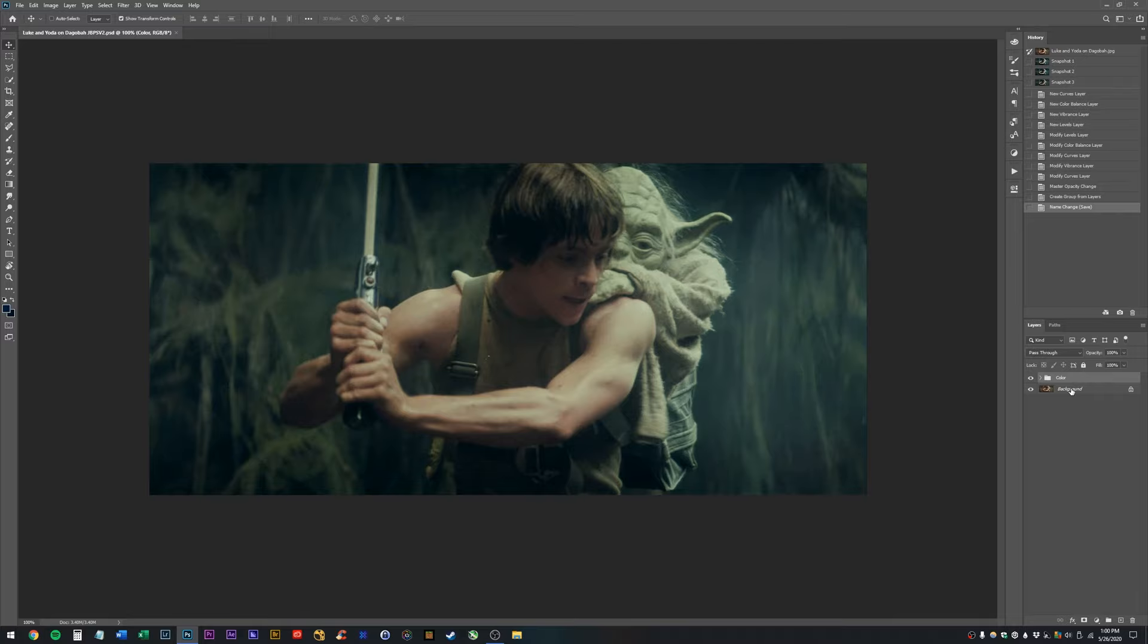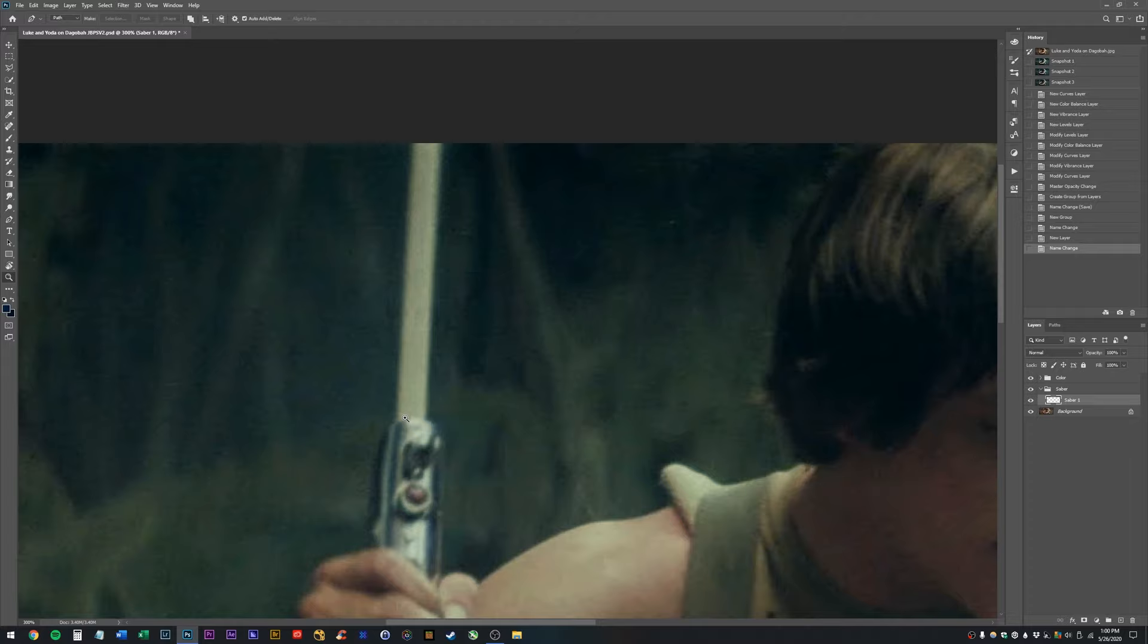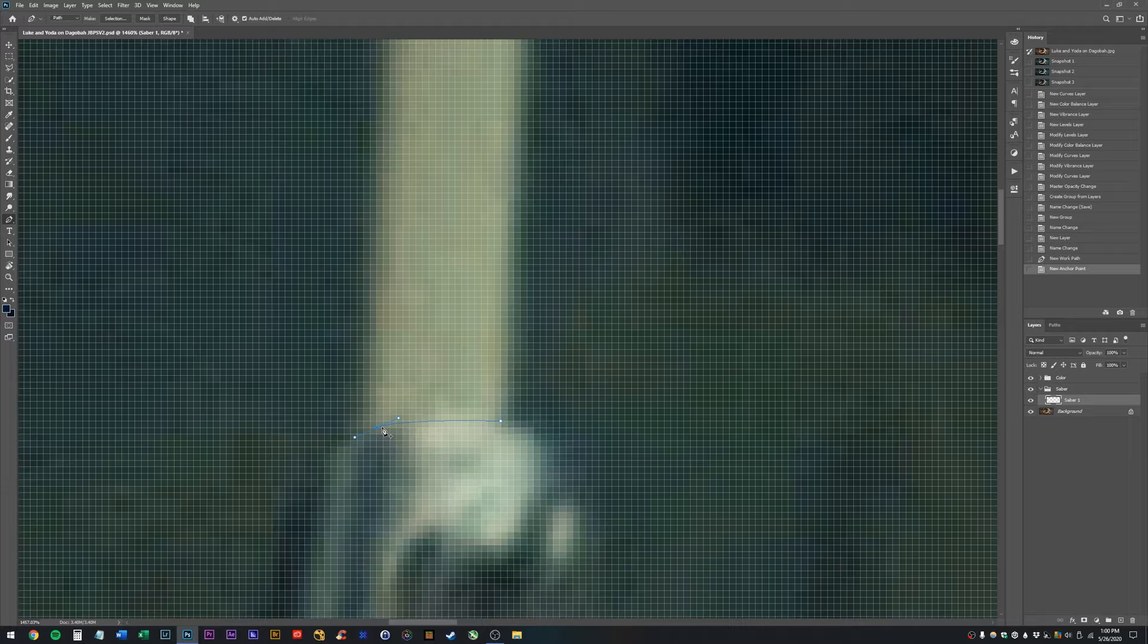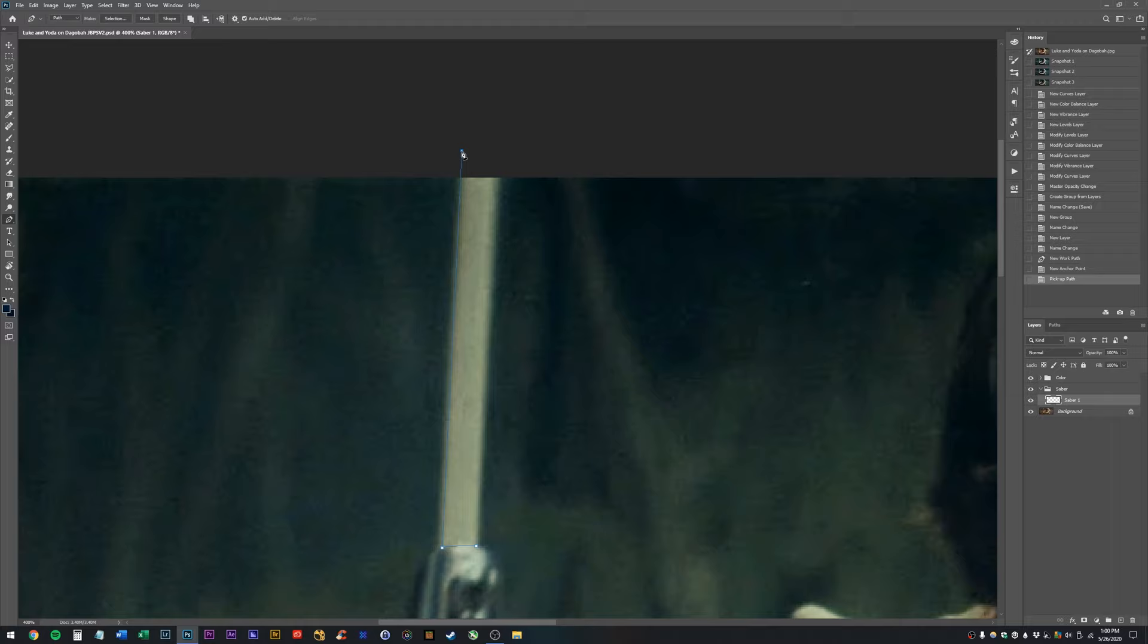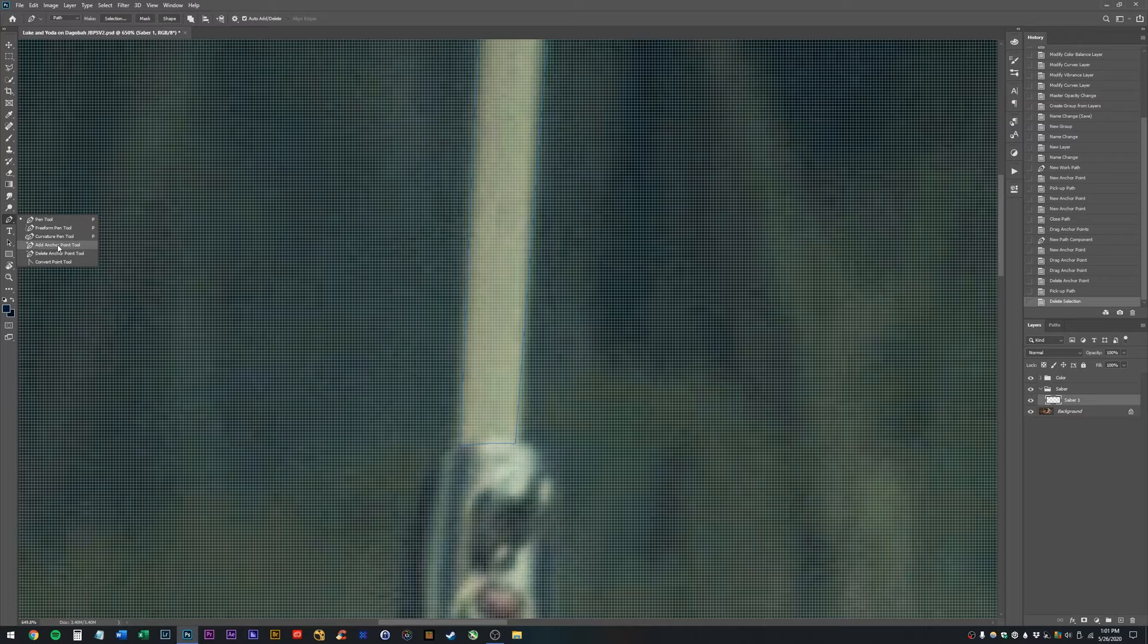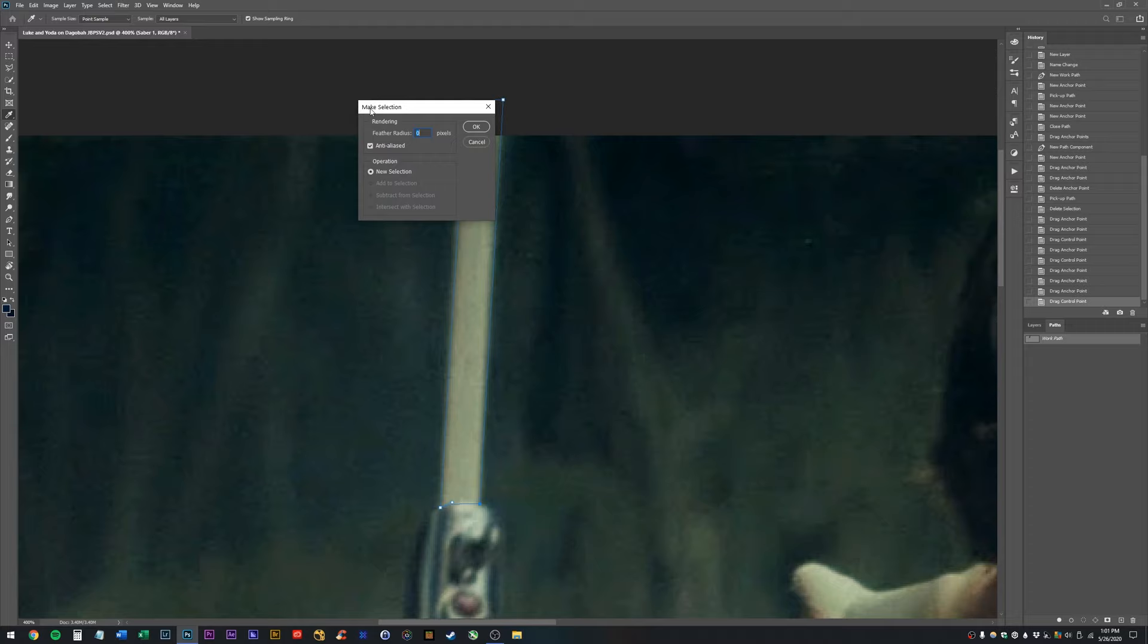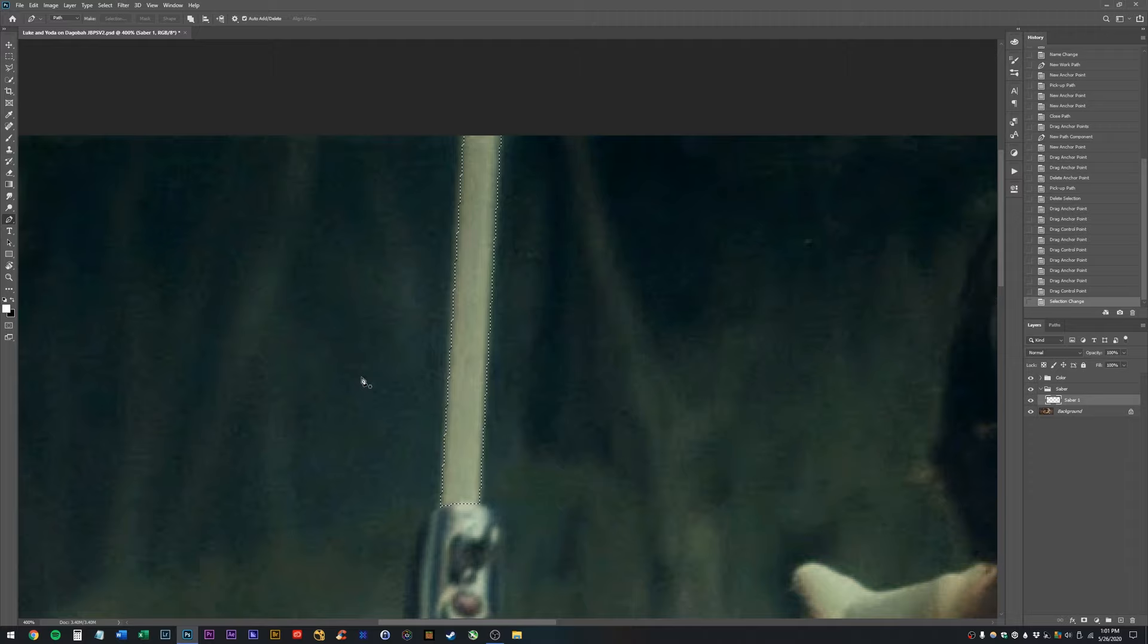So, I'm going to create a new group, call it saber. Create a new layer, call it saber1. Now, we're going to go in here with the pen tool. P is the shortcut for the pen tool. And we are just going to draw where we think the lightsaber should be. I like to use the pen tool over polygonal lasso tool because it gives you more control. So, for example, I can control click. I can go in here and modify my points. Now, I'll go in here, hit selection, hit OK.